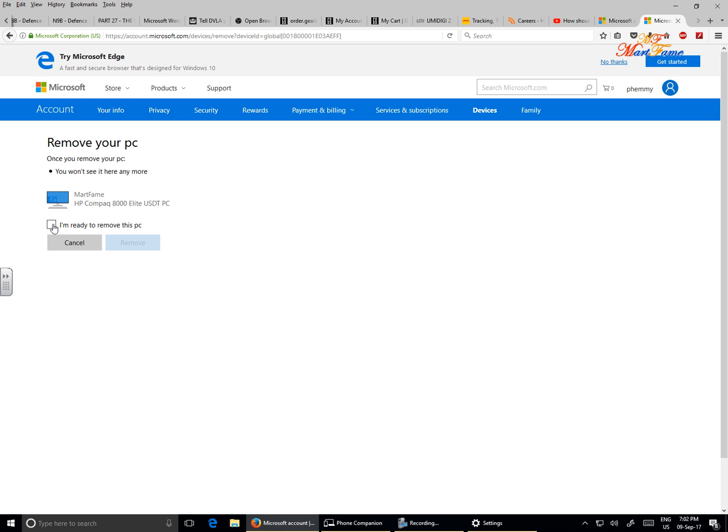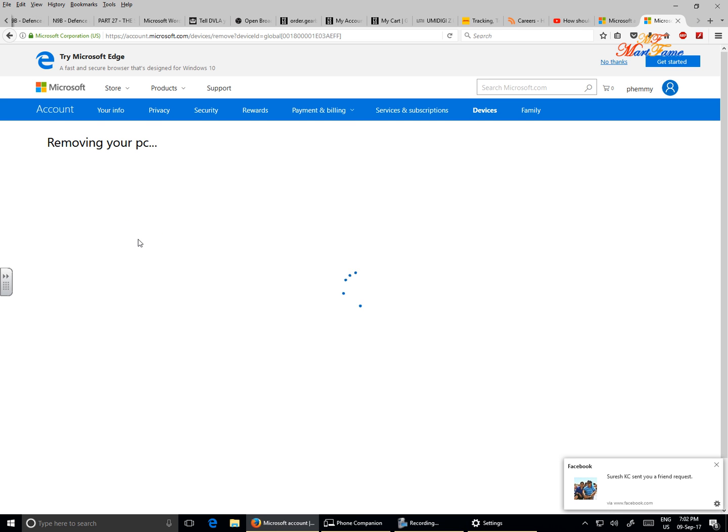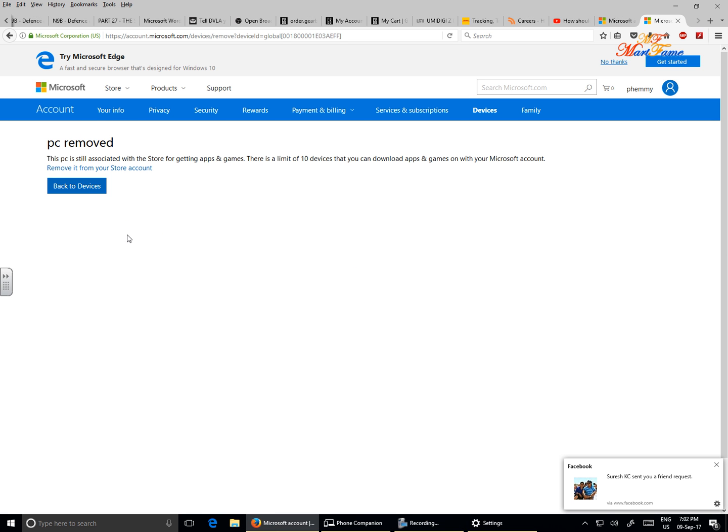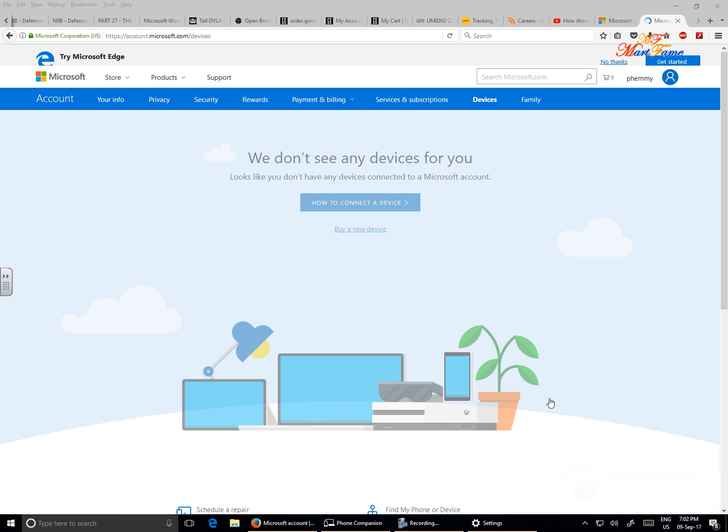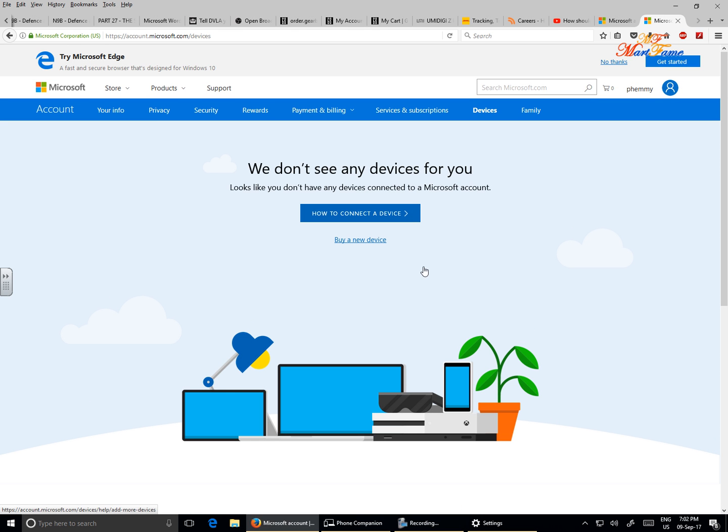Just click on 'I am ready to remove this PC' and then hit Remove. That is how to remove your computer from a Microsoft account.